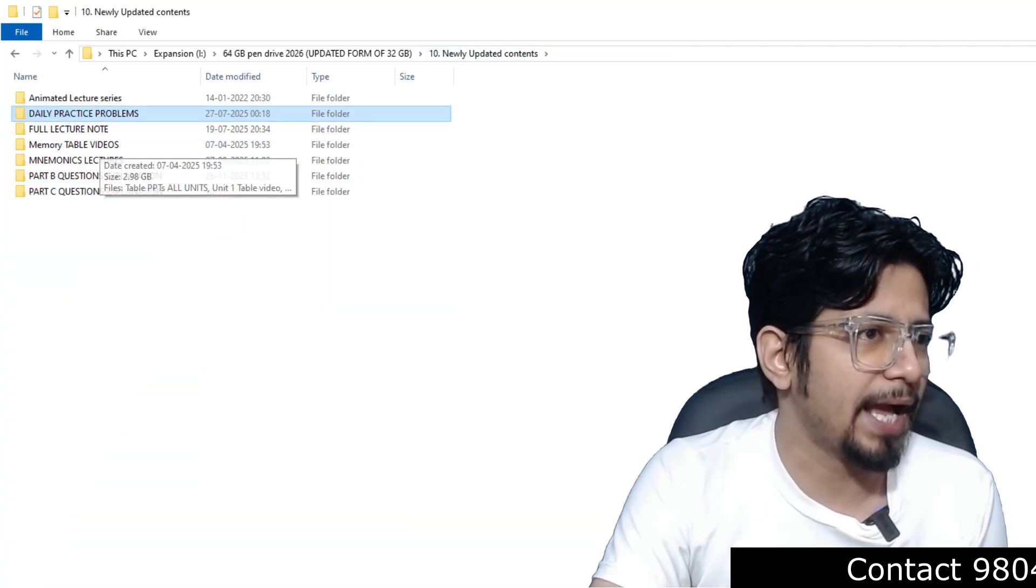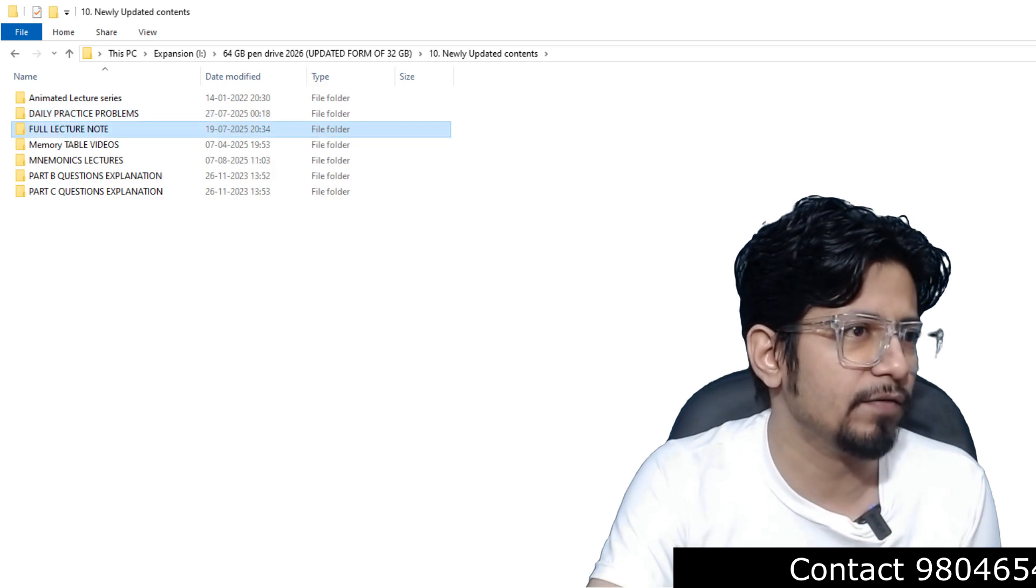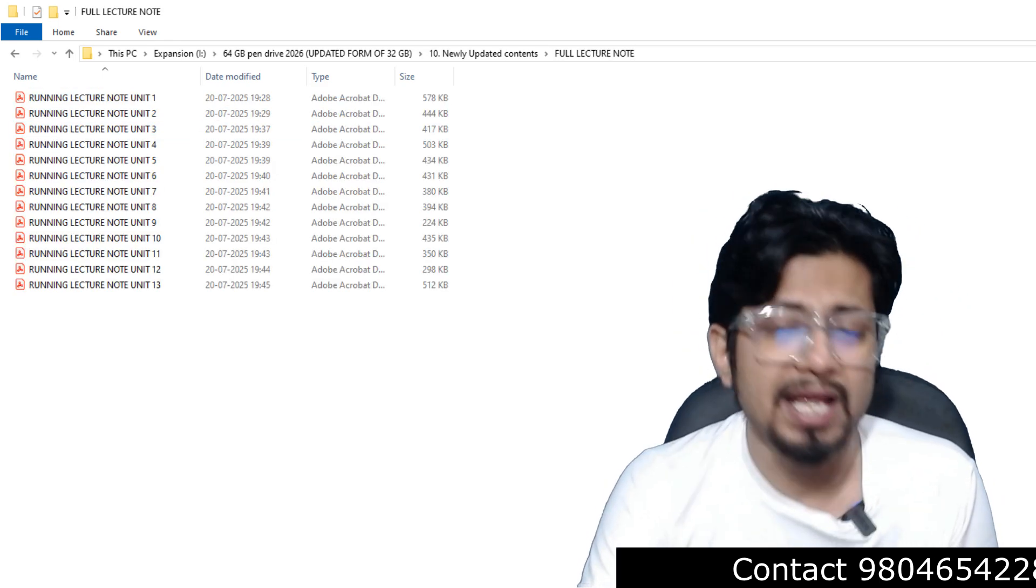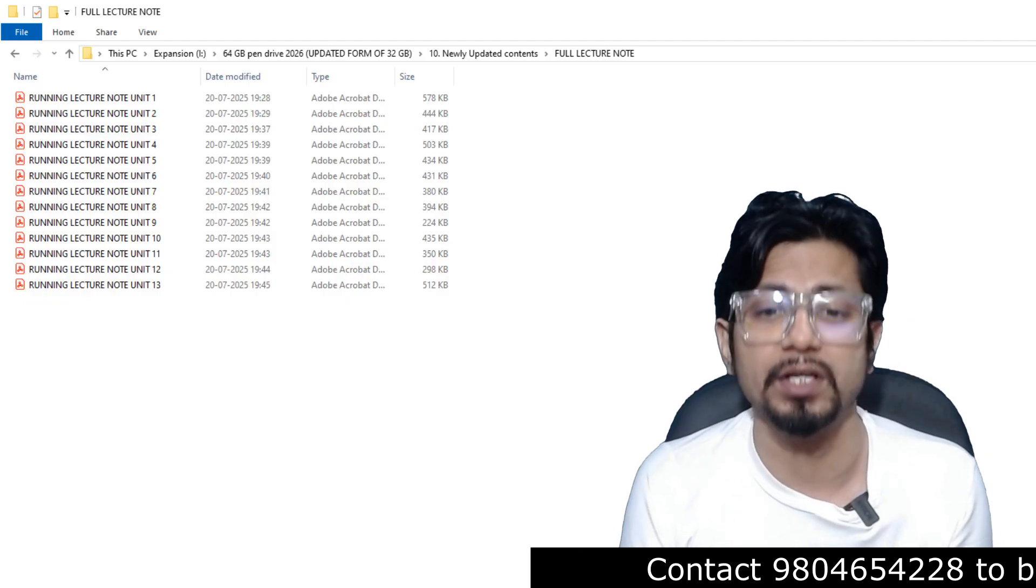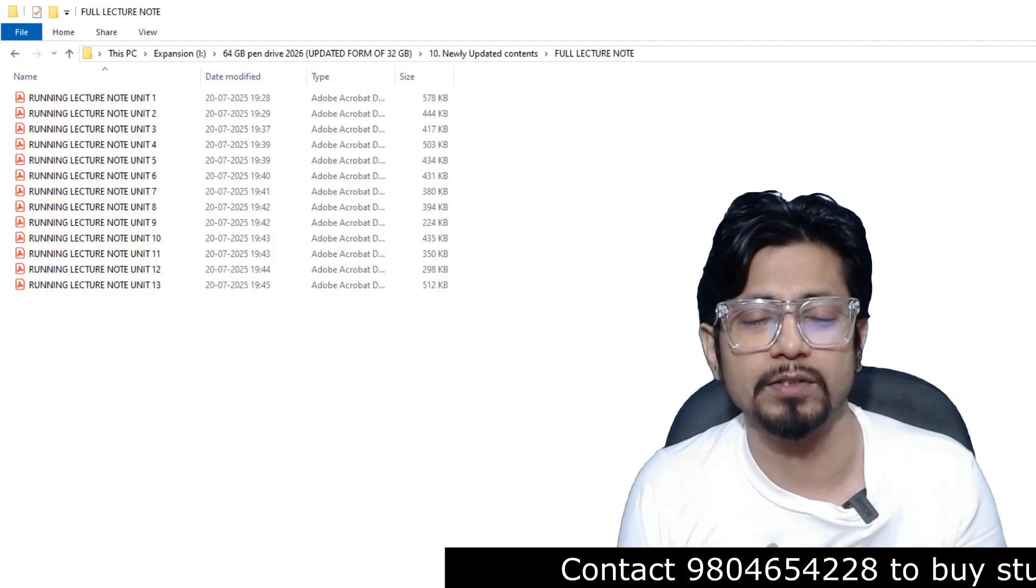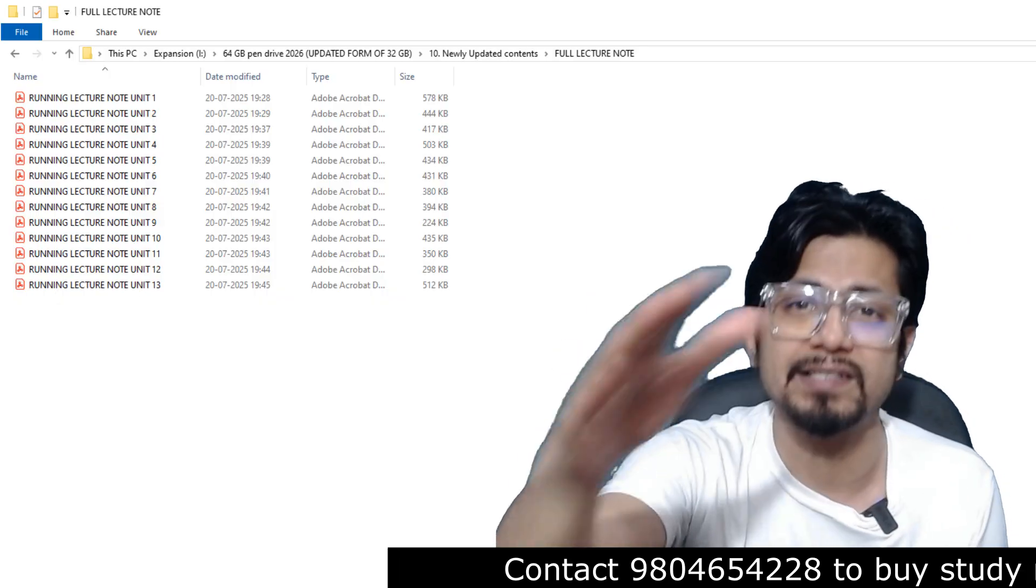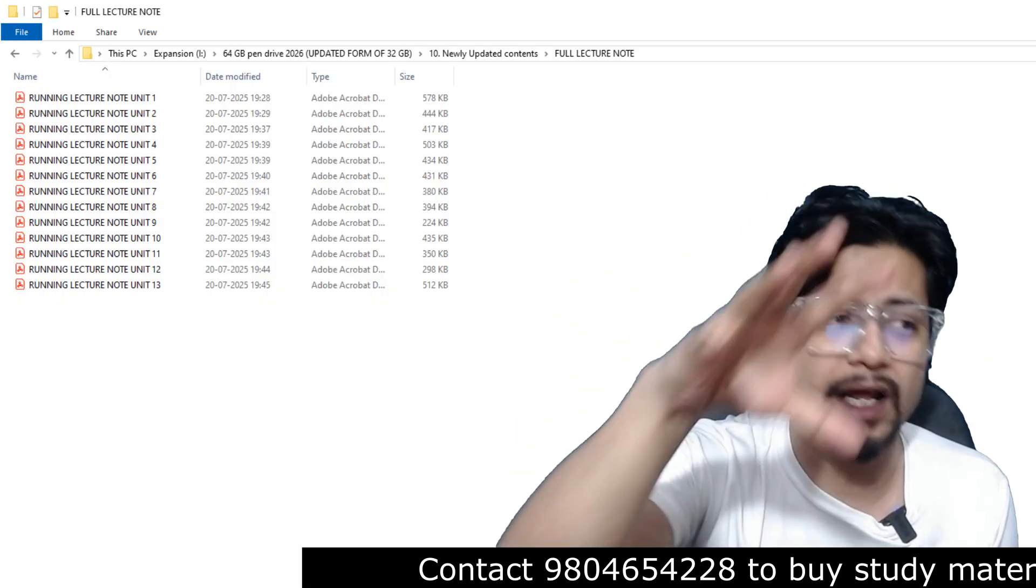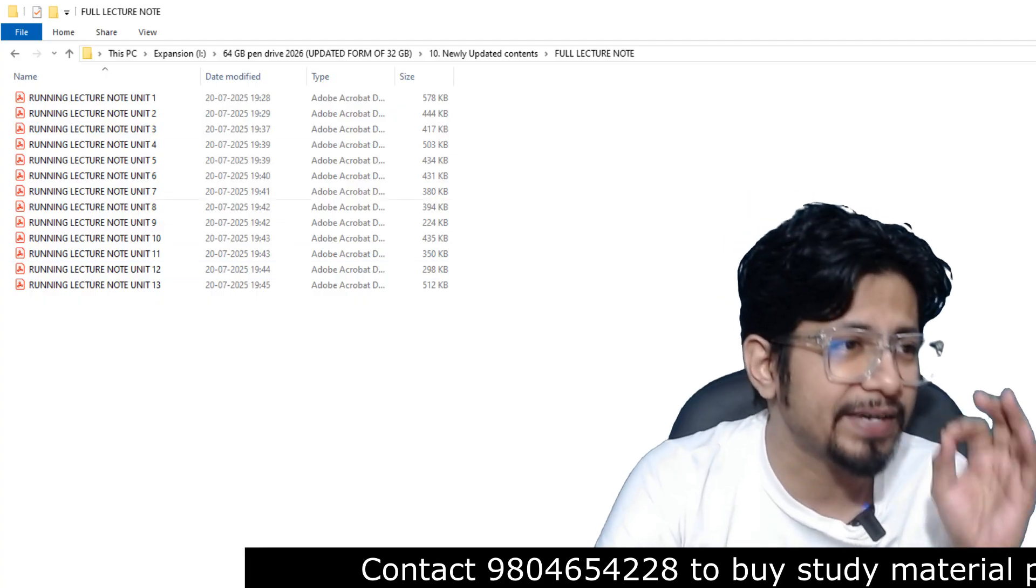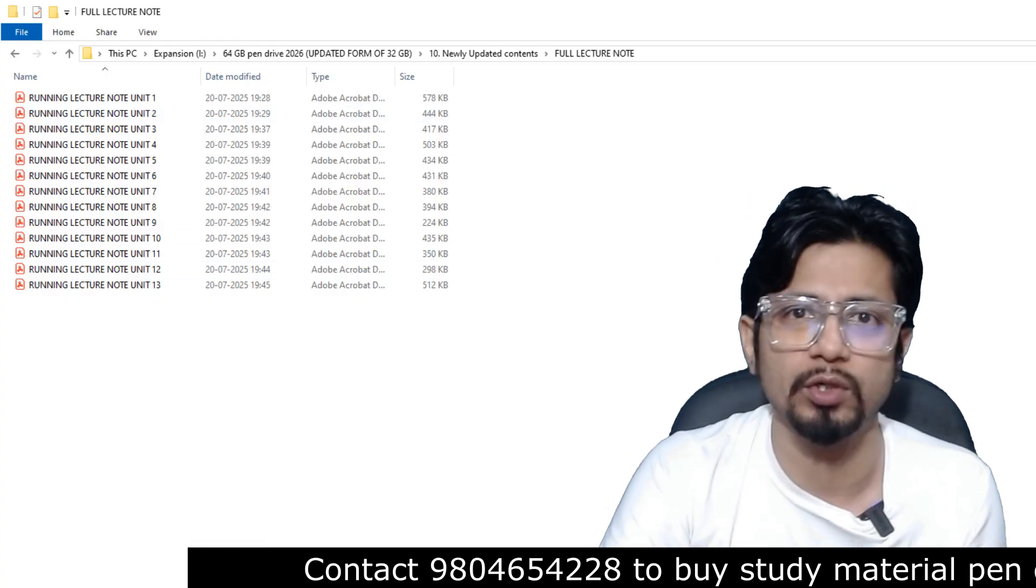So we have memory table videos, we have full lecture notes. Now we don't want you to take notes because it is time consuming. Don't waste your time. We do the hard work for you. So every single lecture that is there, we have already made notes from the lecture. So you have ready-made lecture notes for your disposal for all the 13 units of CSIR NET syllabus.